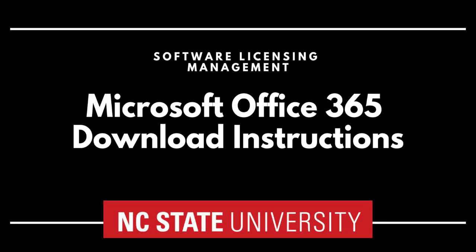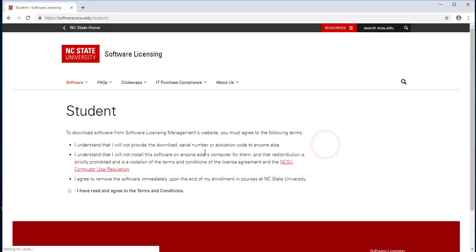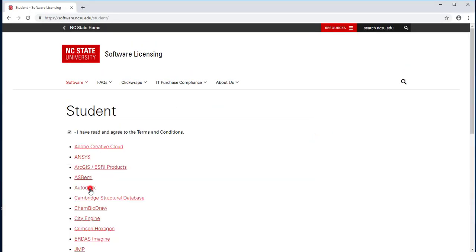Microsoft Office 365 Download Instructions. Navigate to the Microsoft Office 365 download page.